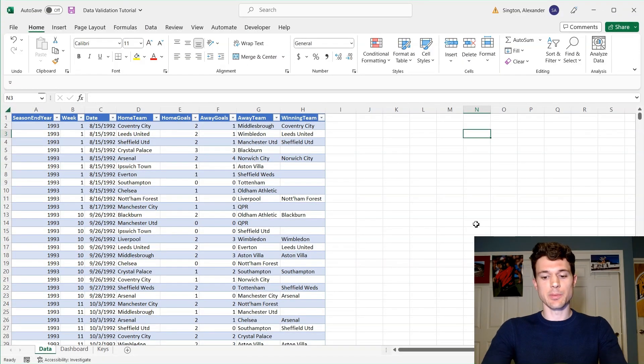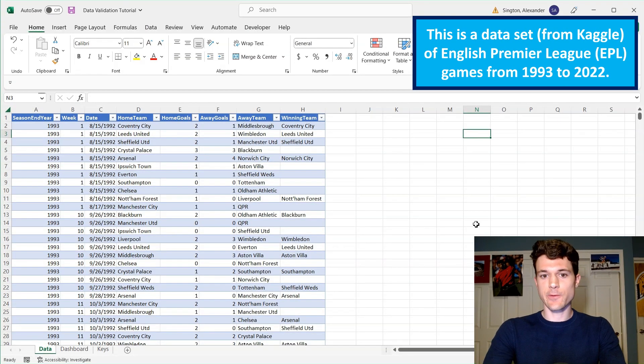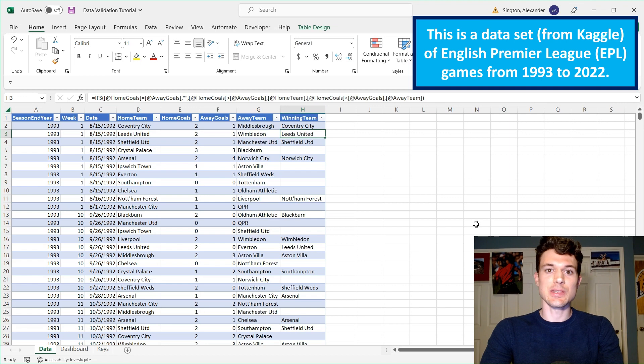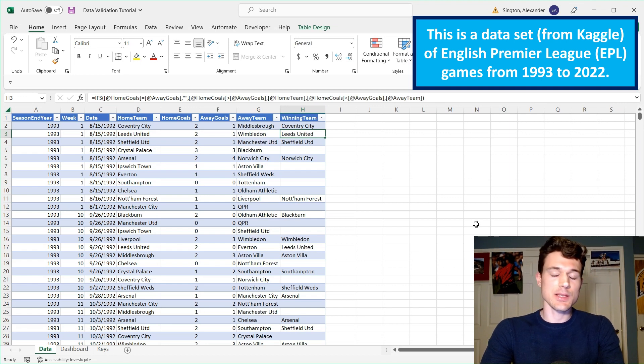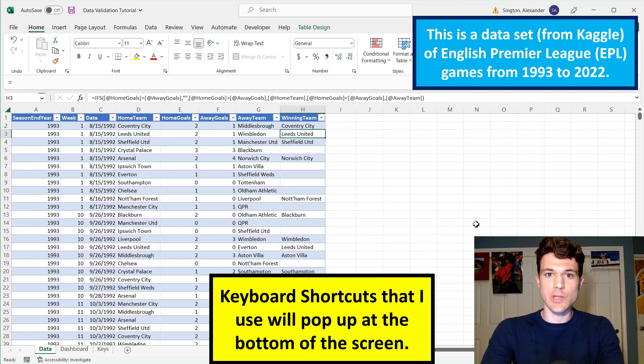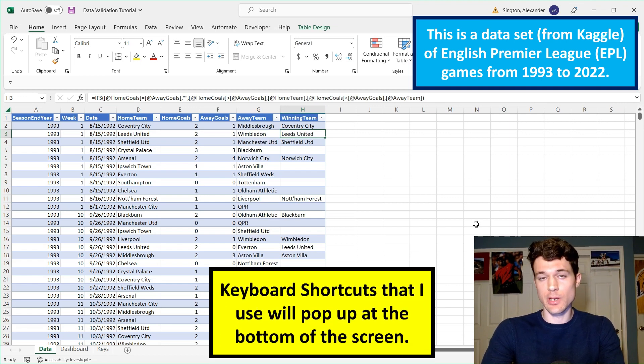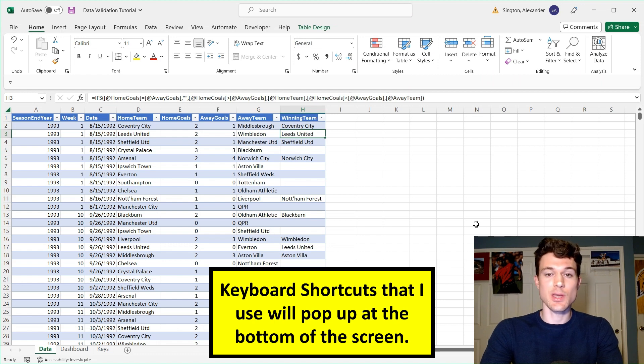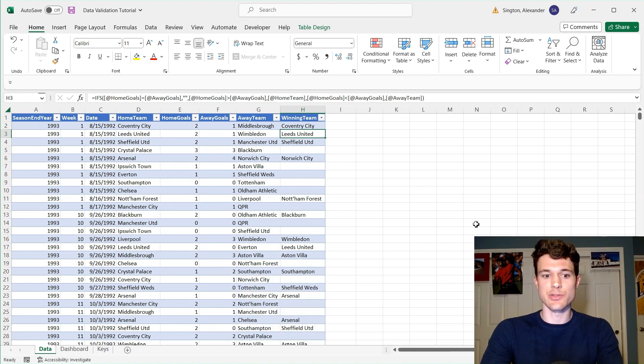So looking at our sample data set, the first thing you should notice is that this data is already in a table. And that's an essential first step for any report you create, but it's particularly important for data validation drop-down lists, and I'll show you why in just a minute.